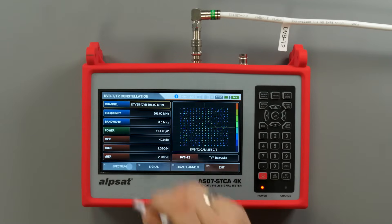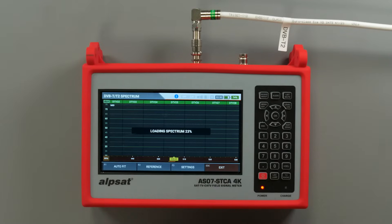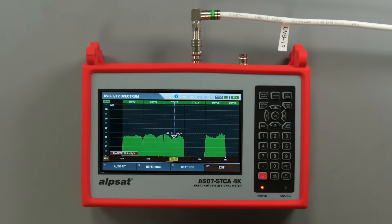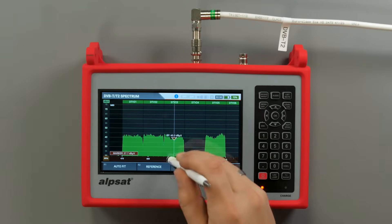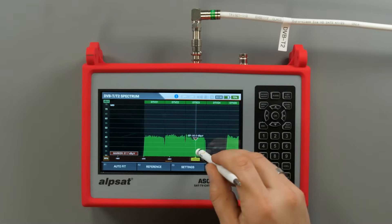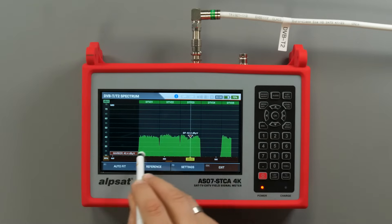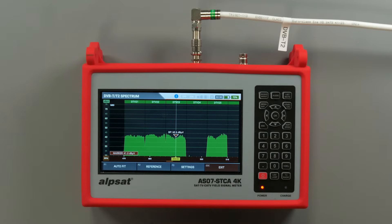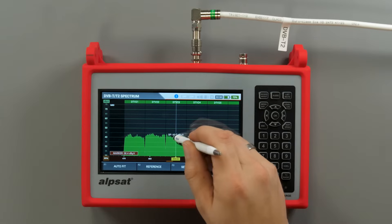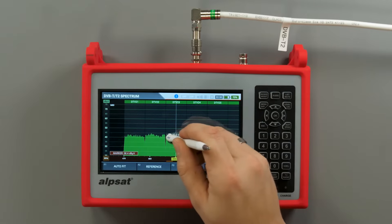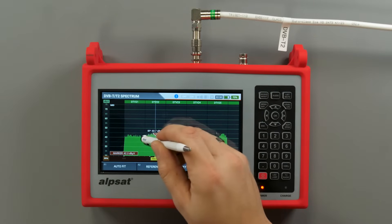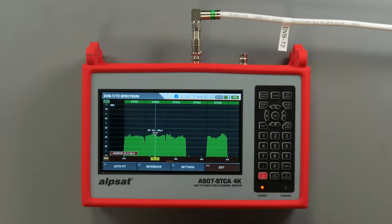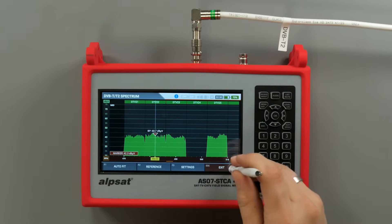Another useful feature of this meter is the spectrum distribution analyzer for terrestrial television signals. The spectrum distribution analyzer, especially for terrestrial television, allows for quick identification of DVB-T2 signals in the VHF and UHF bands.